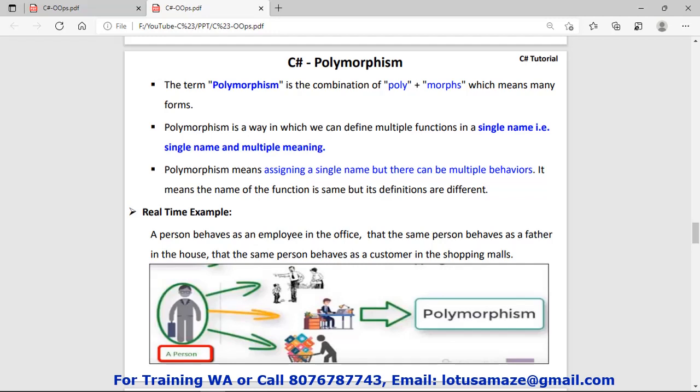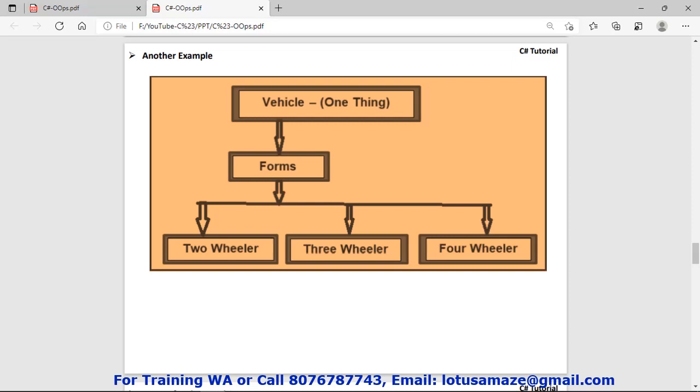The next concept is polymorphism. 'Poly' means many, 'morph' means forms — so it means many forms, or a single name with multiple behaviors. As shown in the diagram, consider a person who can act in many forms: as a father he takes care of his family, at the office he is an employee, and he also goes shopping. So one person, many forms — this is called polymorphism.